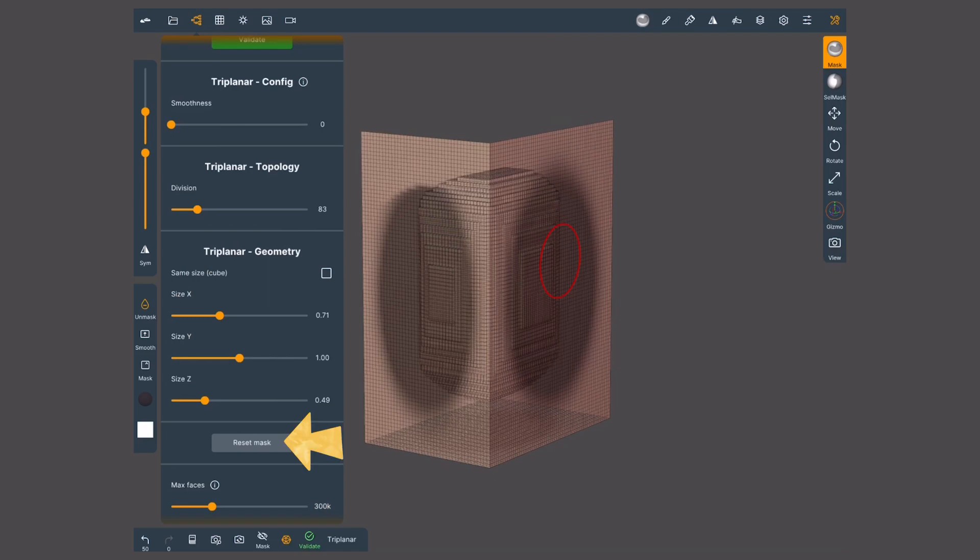Ideally, the reset mask button would repaint the original circles on each wall. In my case, the software seems to struggle because nothing happens and the app eventually crashes.